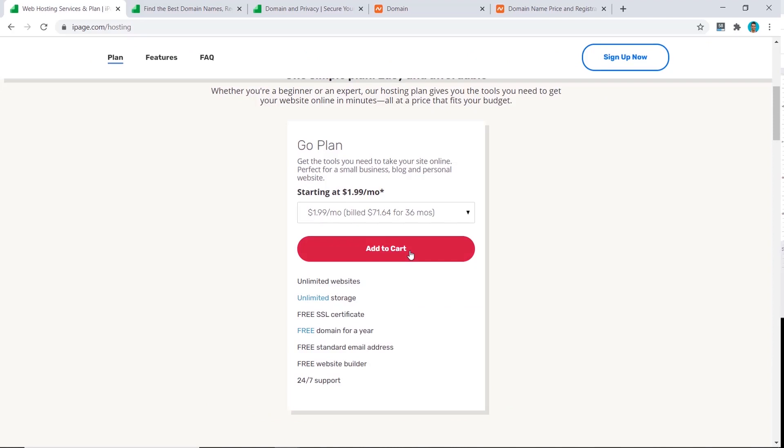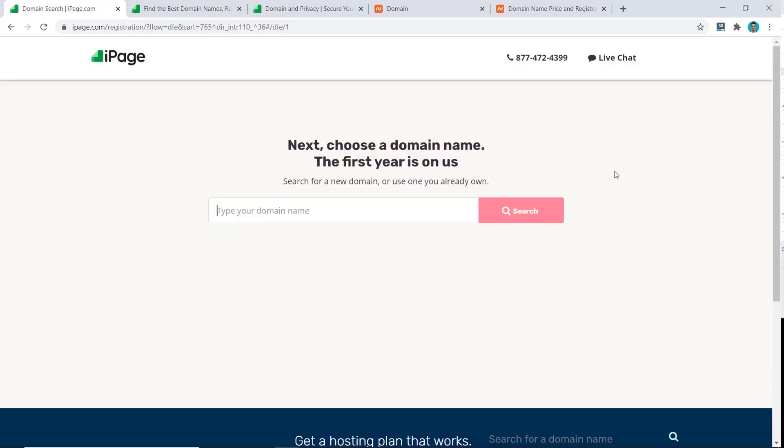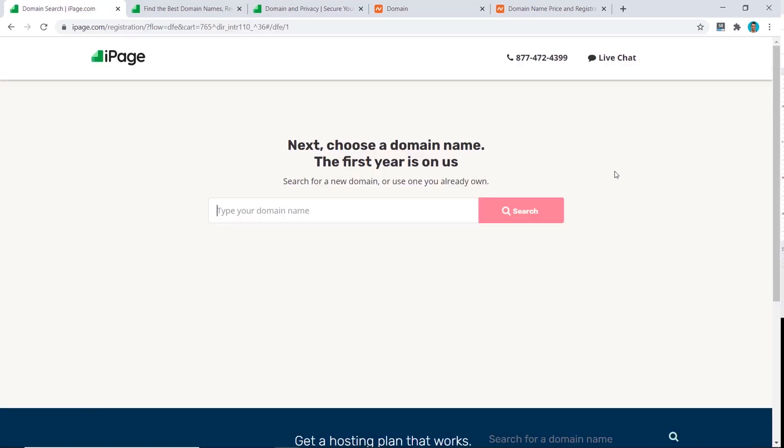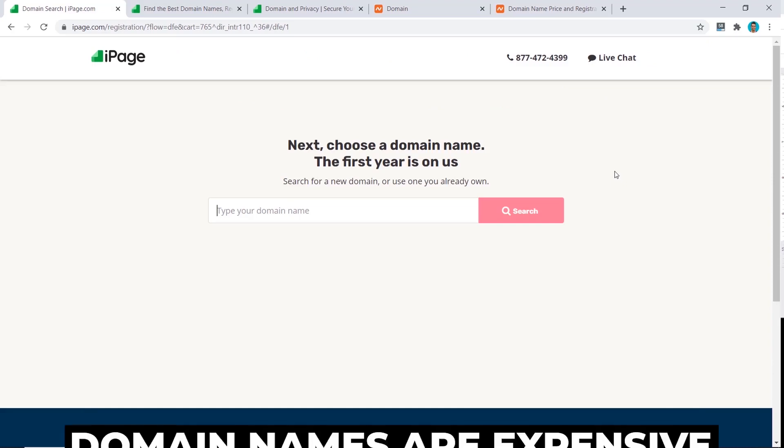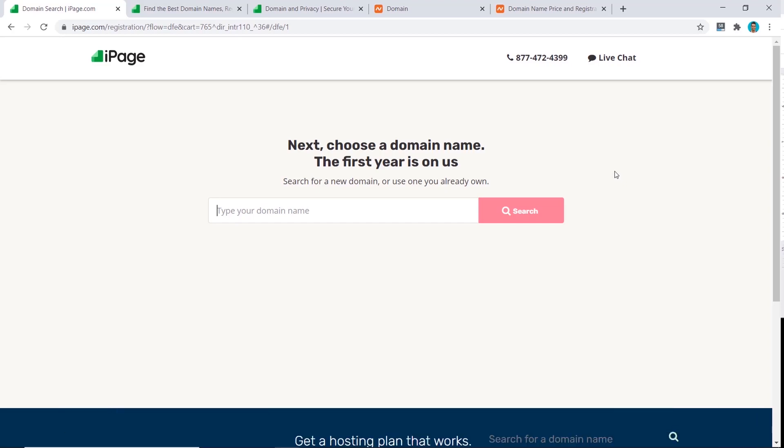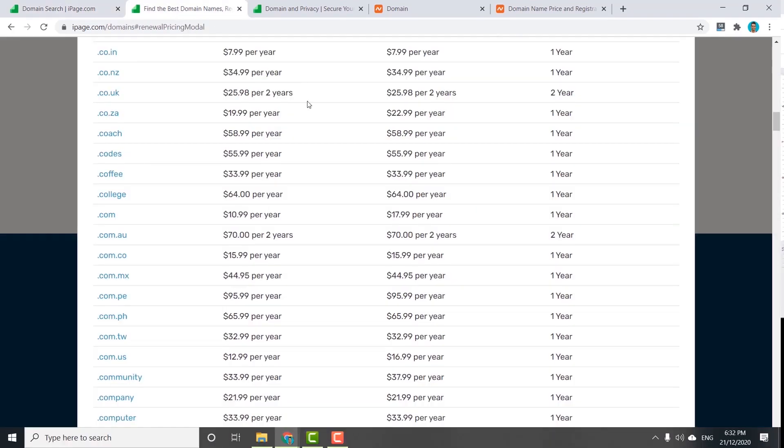Next is to choose your domain name. Here's something that really annoys me that no other YouTubers tell you about, and this is how expensive domain names are with hosting providers.